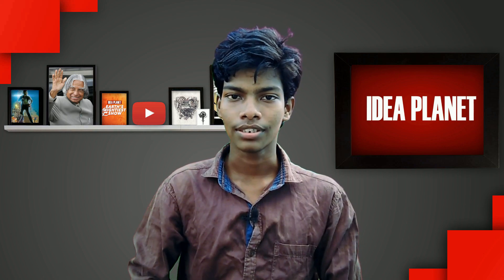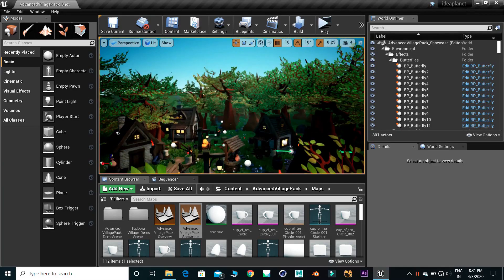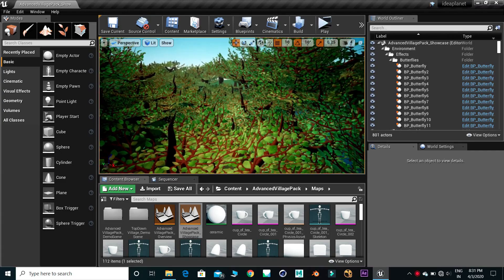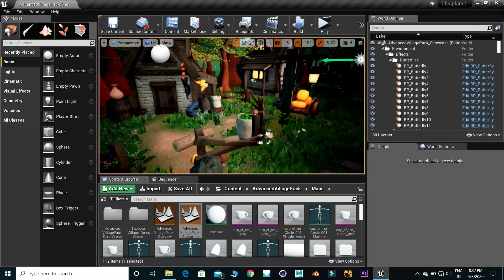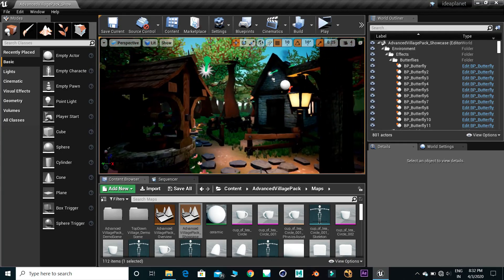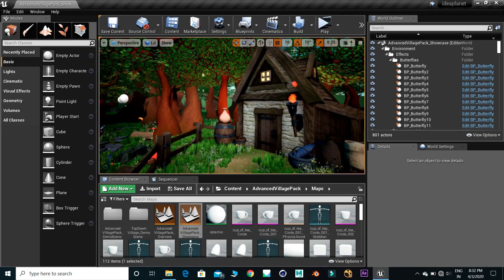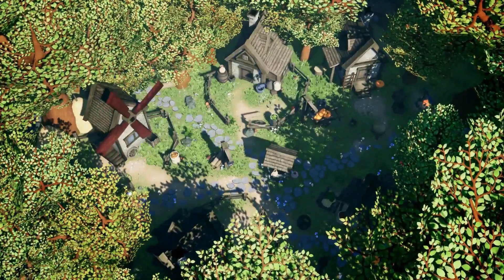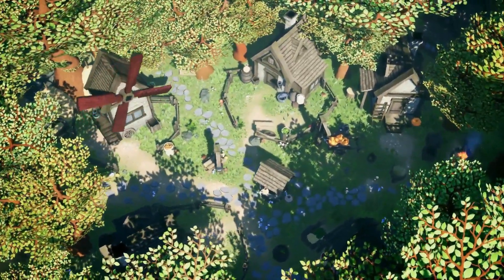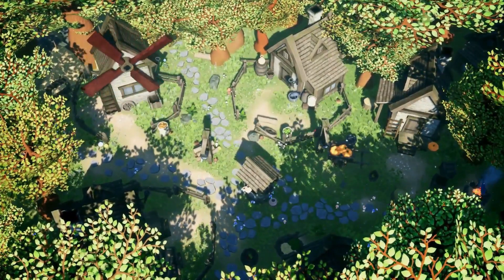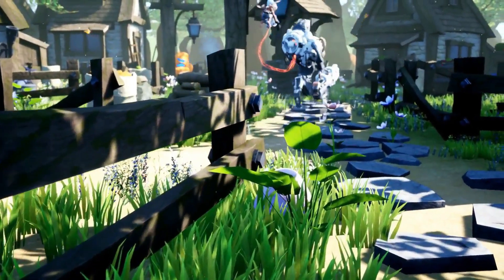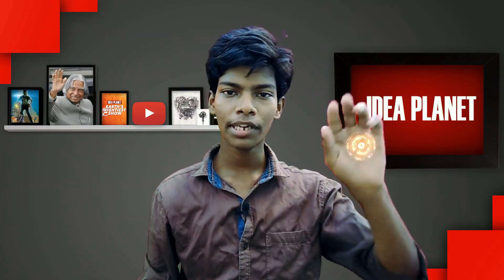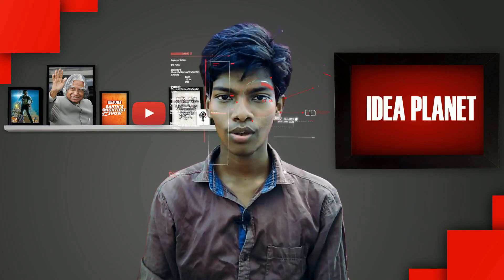In computer animation, there are elements similar to 2D animation but in 3D. We can create a 3D environment, 3D characters, lighting settings, and the sun. Then we start the animation process and go through the rendering process.